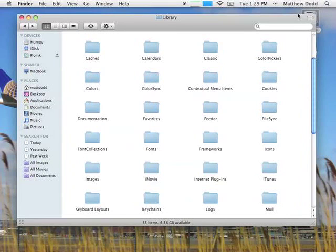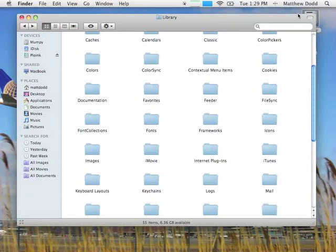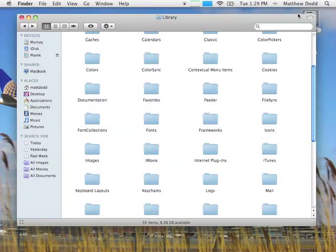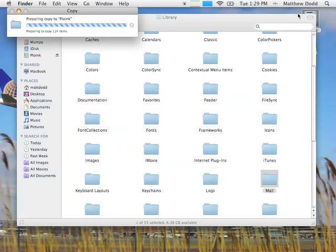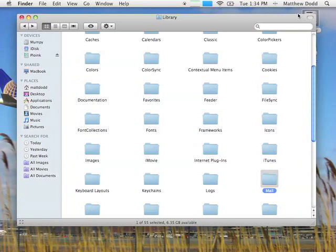And we're going to take that folder and transfer it somewhere where the other user can access. So in this case I'm just going to transfer it to my external hard drive, which is called Poink. I'm going to wait for this to copy. All right, with that done and transferred, we're just going to do one more thing while on the user.